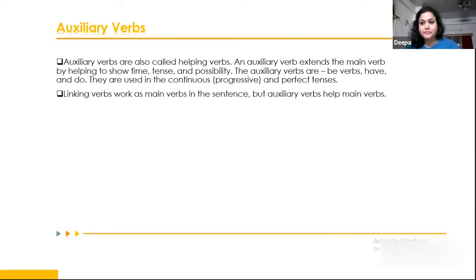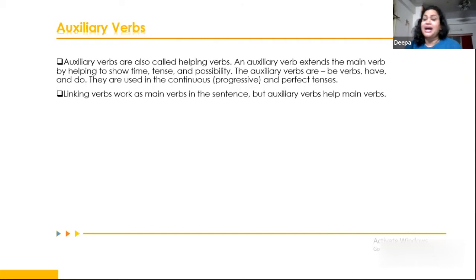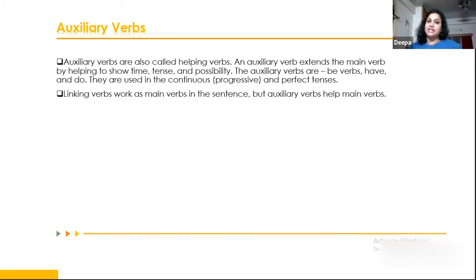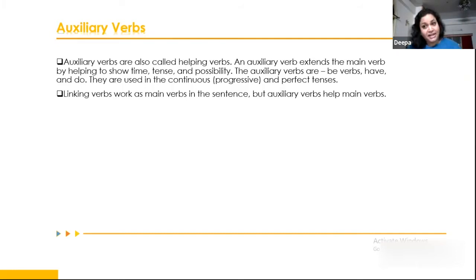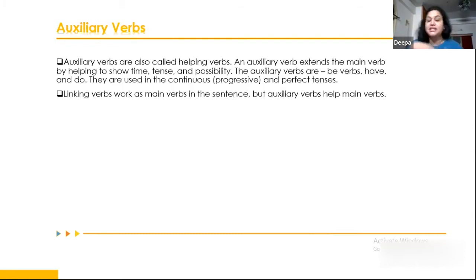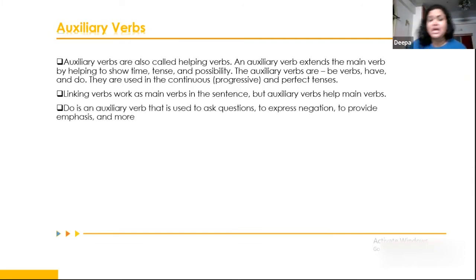For example: 'I am eating' — here 'eating' is the main verb and 'am' is the helping verb. When I say 'I eat,' I don't need a helping verb — 'eat' is the main verb. When I say 'I am a doctor,' 'am' is the only verb, acting as the main verb showing what I do by profession. In 'I am eating,' 'am' is the helping verb and 'eating' is the main verb.